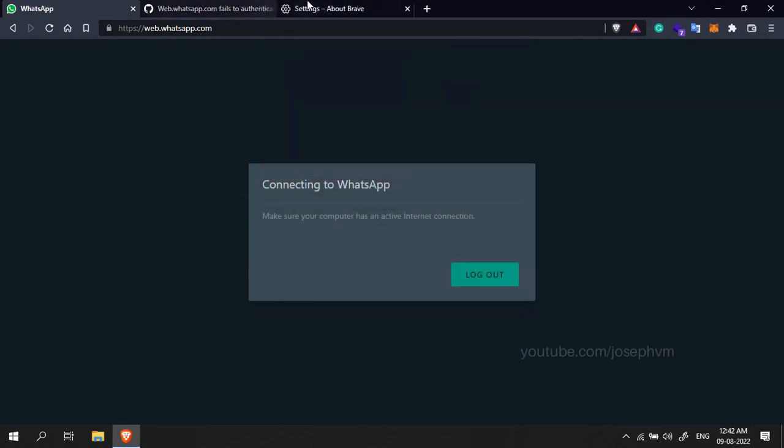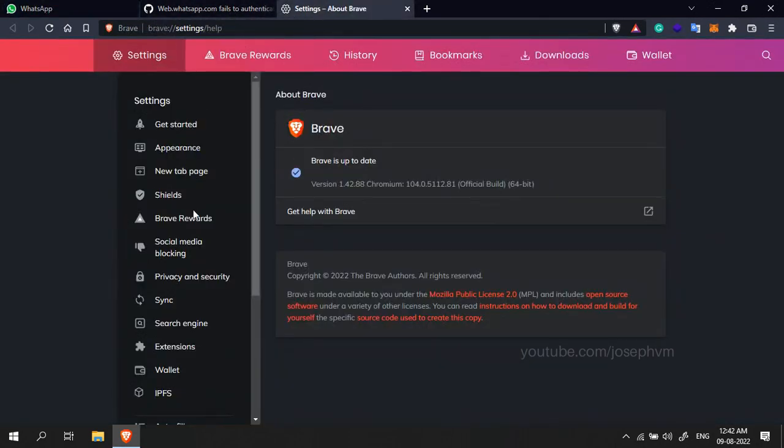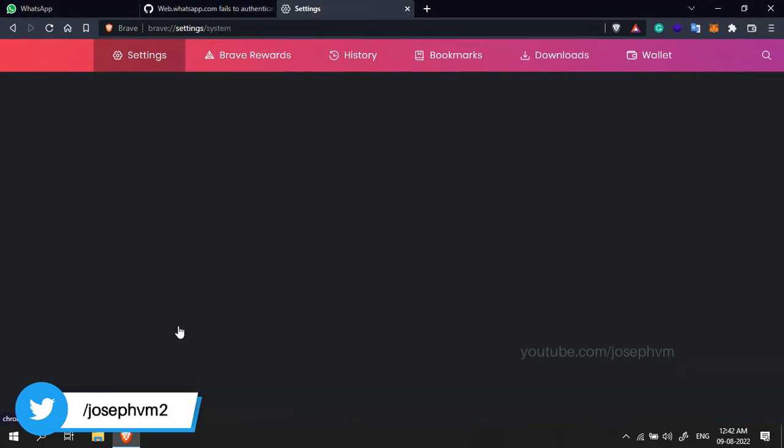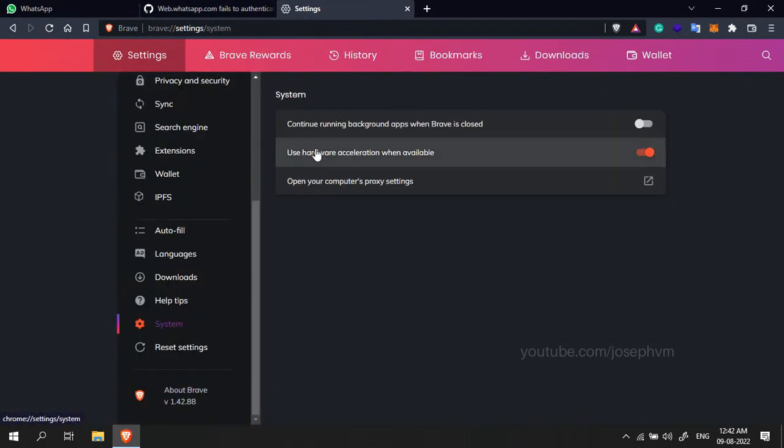Go to Brave settings, scroll down to the bottom and select System. Disable 'Use hardware acceleration when available' and click Relaunch.